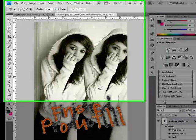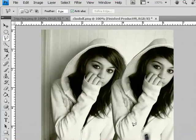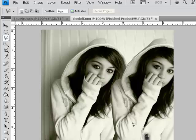This is a video tutorial on how to clone a person or object in Photoshop. This is your finished product. The first thing you want to do is open up the picture you want to use.